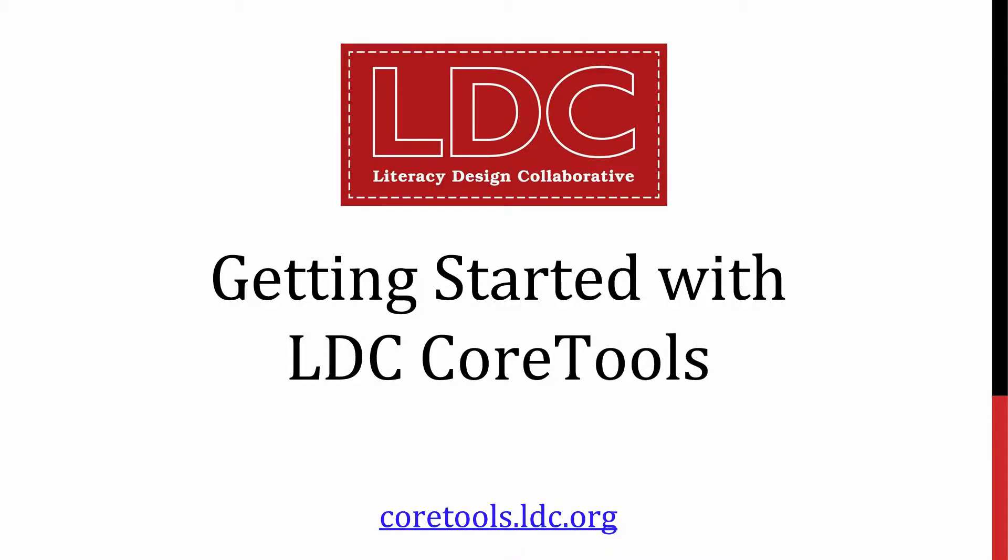Hi there, and welcome to this Literacy Design Collaborative Screencast. The topic of this screencast is getting started with LDC Core Tools.